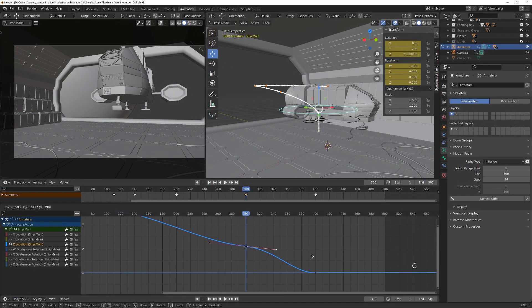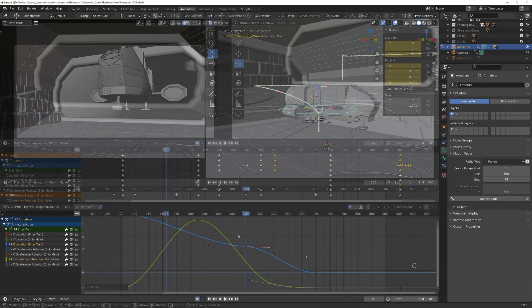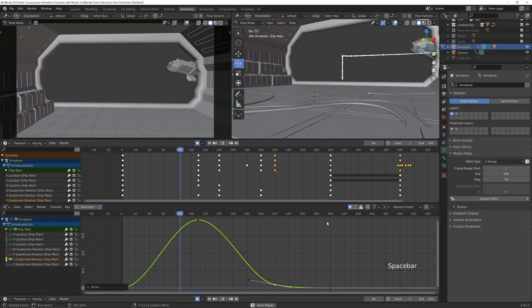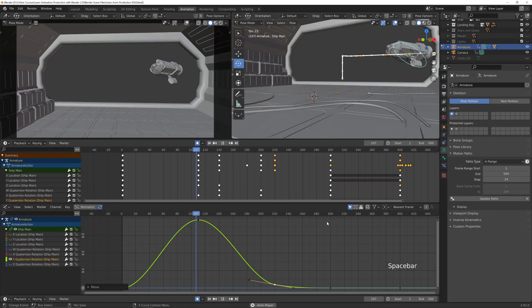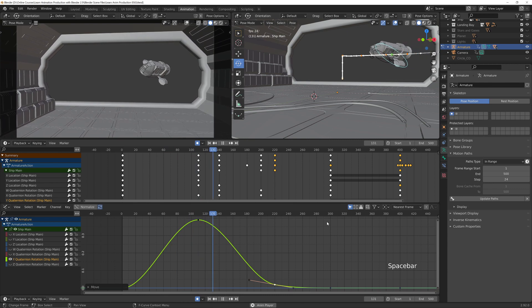You will also learn how to use Blender's graph editor as we animate the ship coming in for a landing.